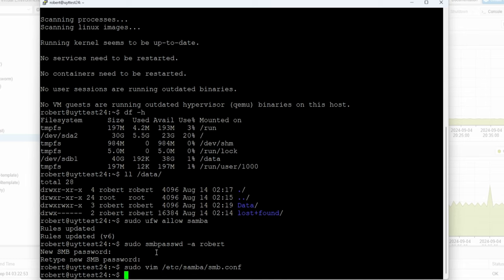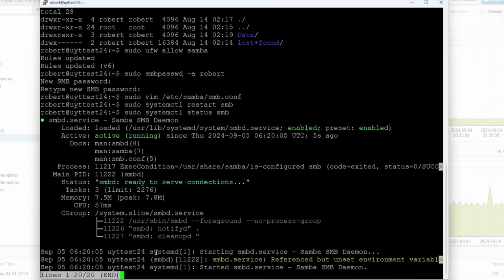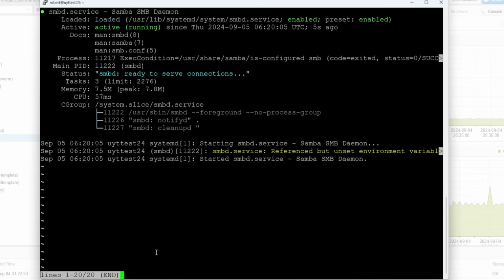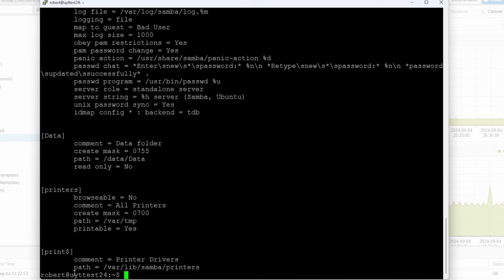Then we save with :wq. We just need to restart our SMB service: sudo systemctl restart smb. Now we can check the status — it's up and running. You can also do a testparm to verify — it loads the config files OK.